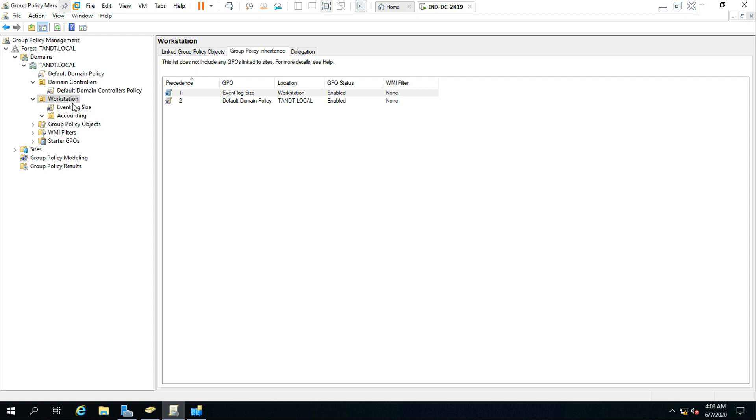So this is because this workstation OU belongs to this TNT local domain, so default domain policy is applied and event log size is also applied here. So these two GPOs will be applied here.